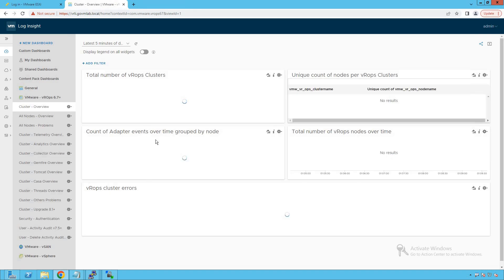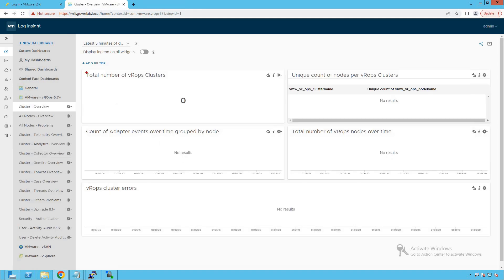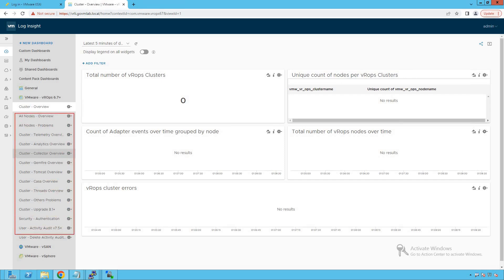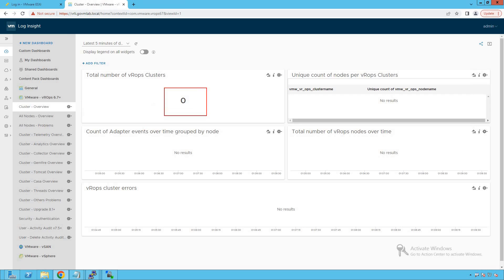Now let's look at the VROPS content pack dashboard. It provides new capabilities like total number of VROPS clusters, count of adapter events, total number of VROPS nodes over time, and unique count of nodes per VROPS cluster. Currently no VROPS cluster-specific metrics appear because we haven't integrated VRealize LogInsight with the VROPS product. Once integrated, these metrics will start getting populated.